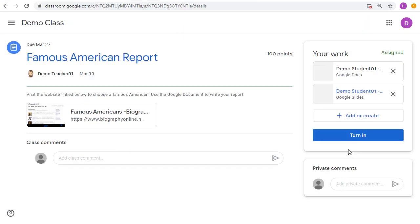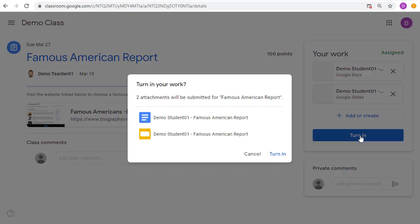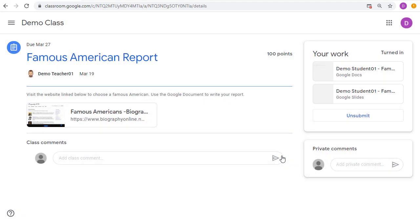In any case, when the student is ready to turn in their work, they can go ahead and click on the Turn In button. At this point, it will turn in the assignment to the teacher, which does a couple of things. First of all, it lets the teacher know that the student is done with the assignment and it's ready to be graded.